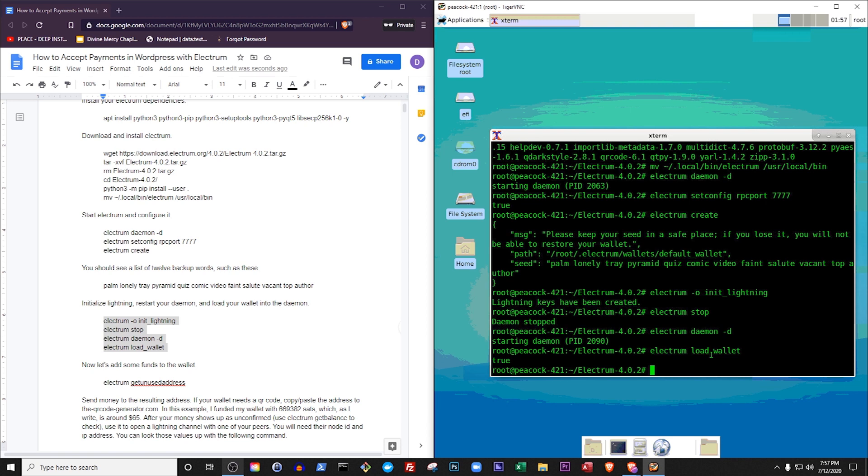I know it sounds kind of weird at first, but on the bright side, once you've got Lightning running, you can receive real Bitcoins with instant settlement, and that's super cool.